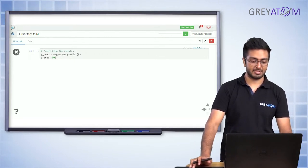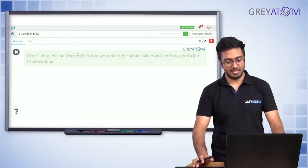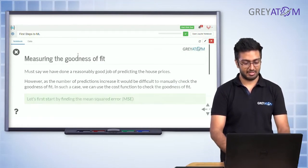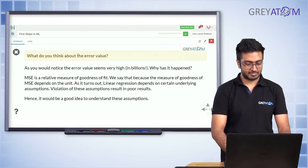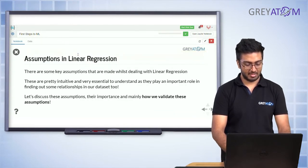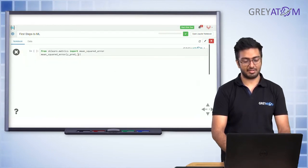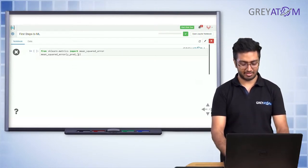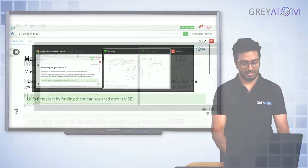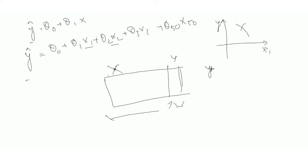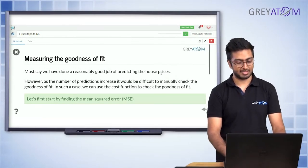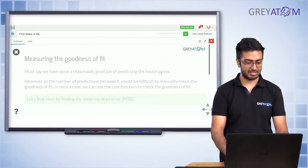You call regressor.predict, pass the independent features, and get the predictions for all houses. Now let's measure the goodness of fit. We use the same error function as before — mean squared error — which is calculated as the squared difference between y prediction and y target, averaged across all data points.